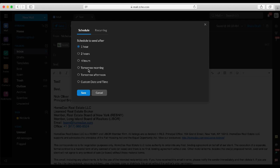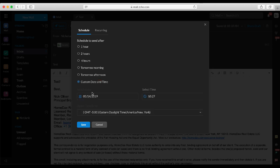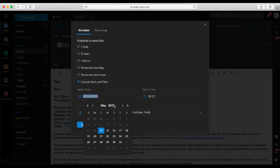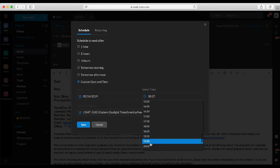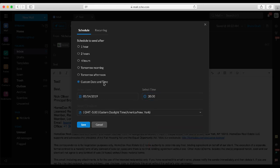Personally our favorite is the custom date and time because with this one it really gives you the ability to schedule it whenever you want, not only the day but also the specific time. So you can really get into the granularities here. If your client works until seven o'clock every day and they've told you they check emails at eight o'clock, you could literally schedule an email to be sent right when they get out of work.